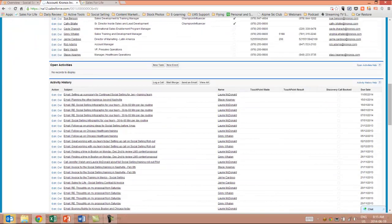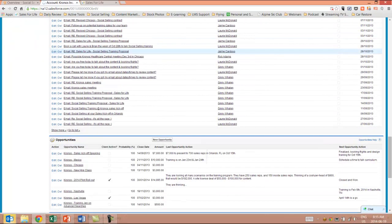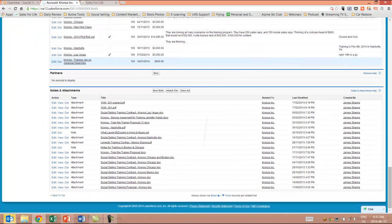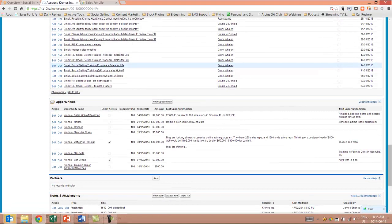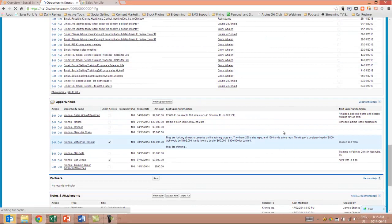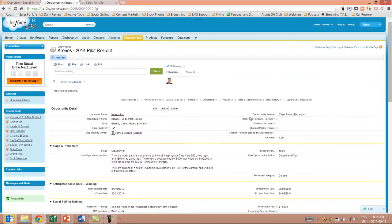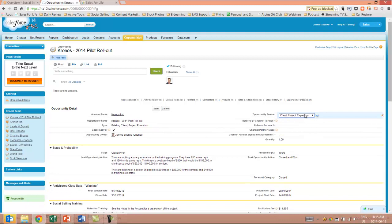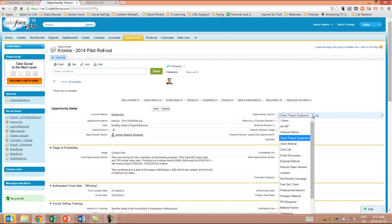What about if we scroll further down and we look at the opportunity itself? So in the opportunity, let's dive into a particular opportunity. In the opportunity you need to create an opportunity source. Now for some companies you use leads and leads convert to opportunities.